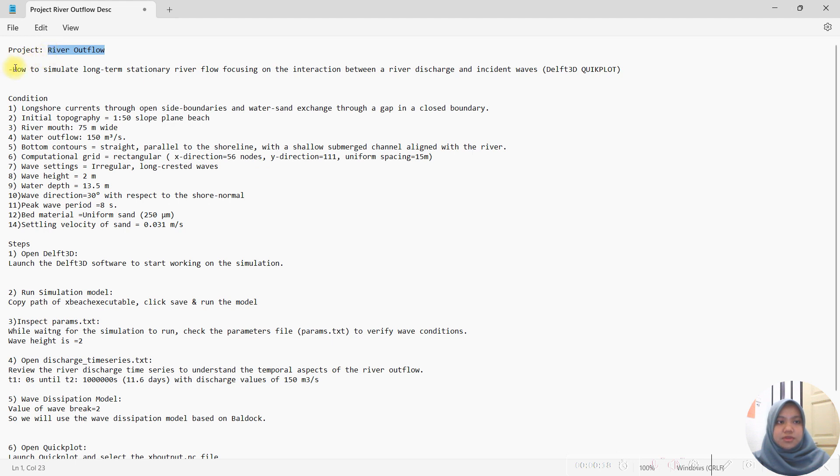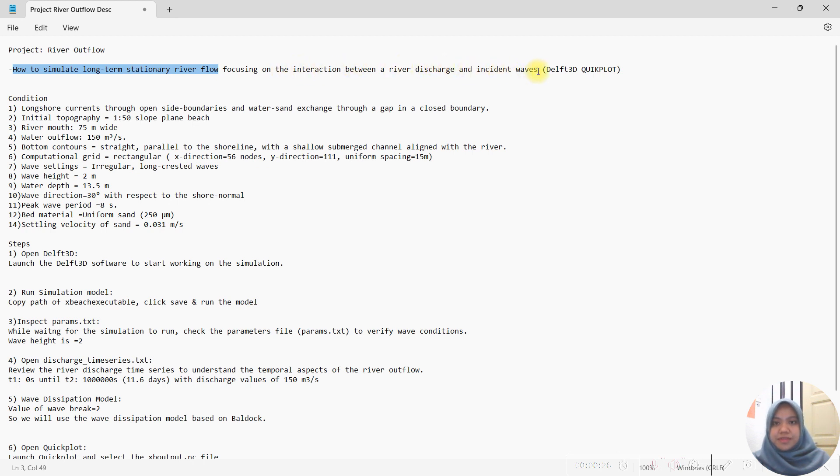In this tutorial, we will show how to simulate long-term stationary river flow, focusing on the interaction between the river discharge and incident waves. In this tutorial, we will use Delft 3D Quick, the right module.